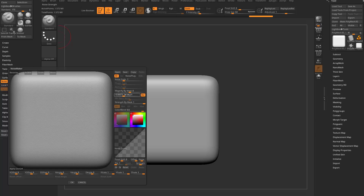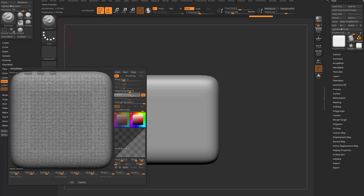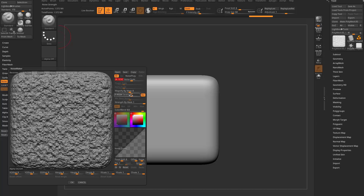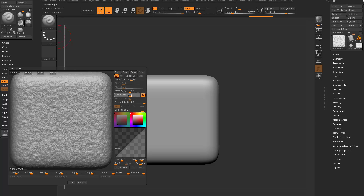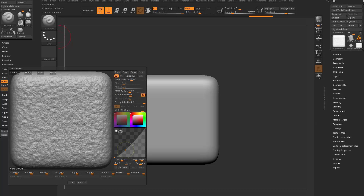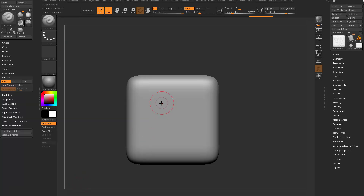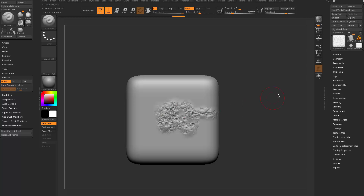Here's some basic surface noise. I'm going to crank that strength up a little bit, turn that noise scale way up. You can go through here and change your curve to get whatever look you're going for. Hit OK and when you brush you're going to get surface noise.